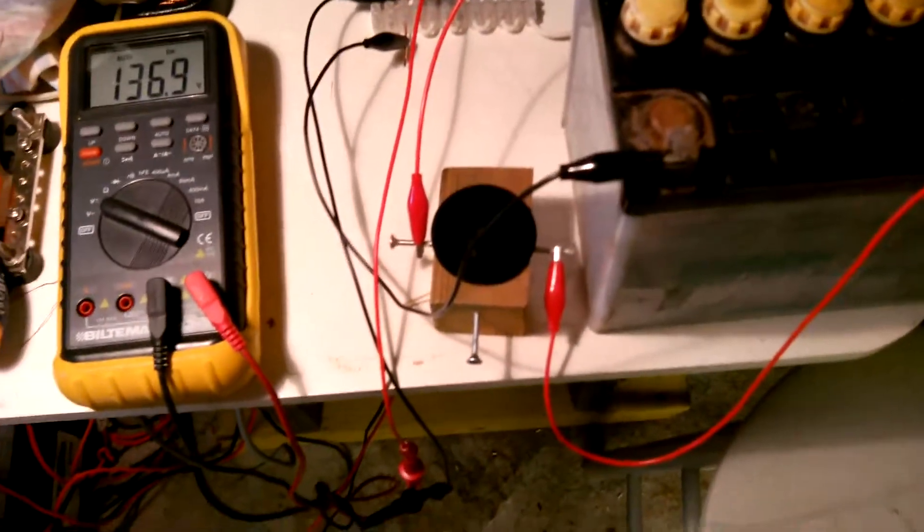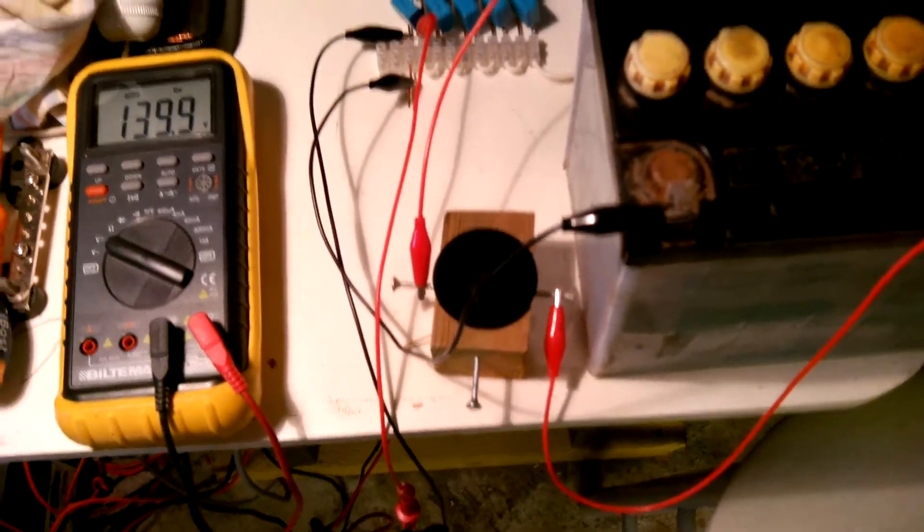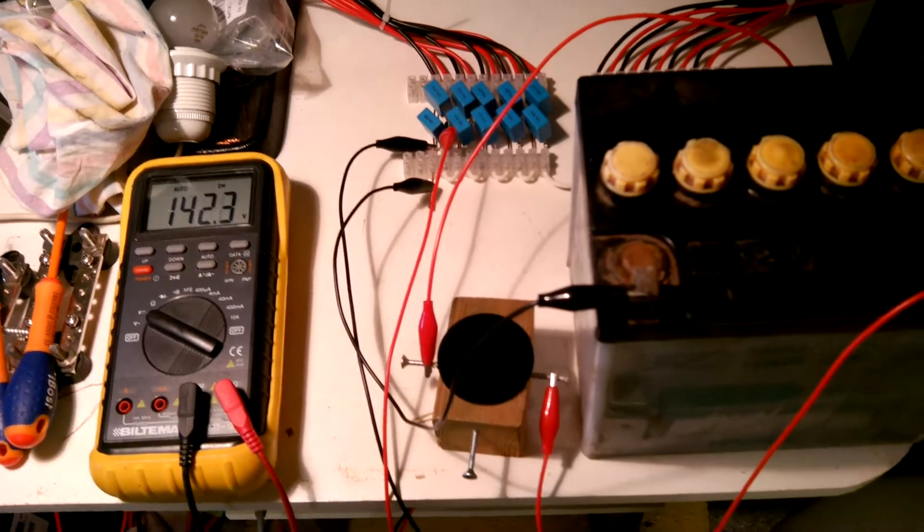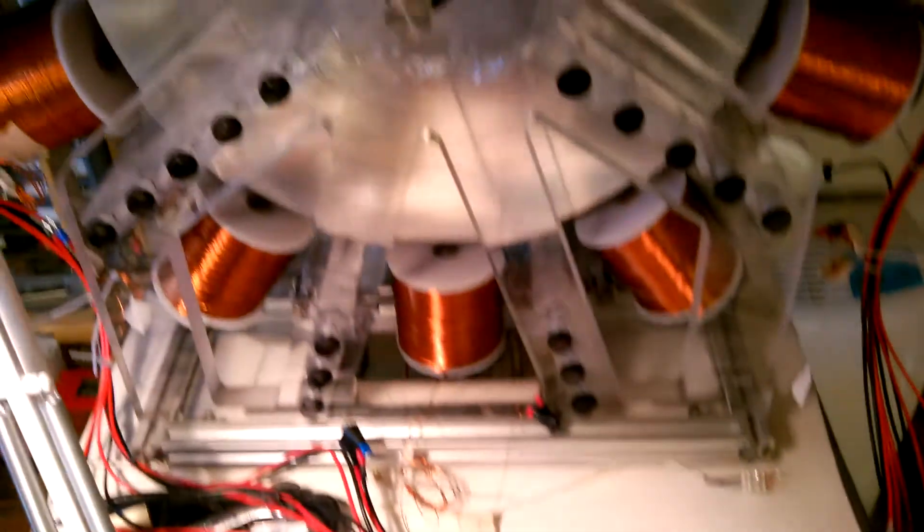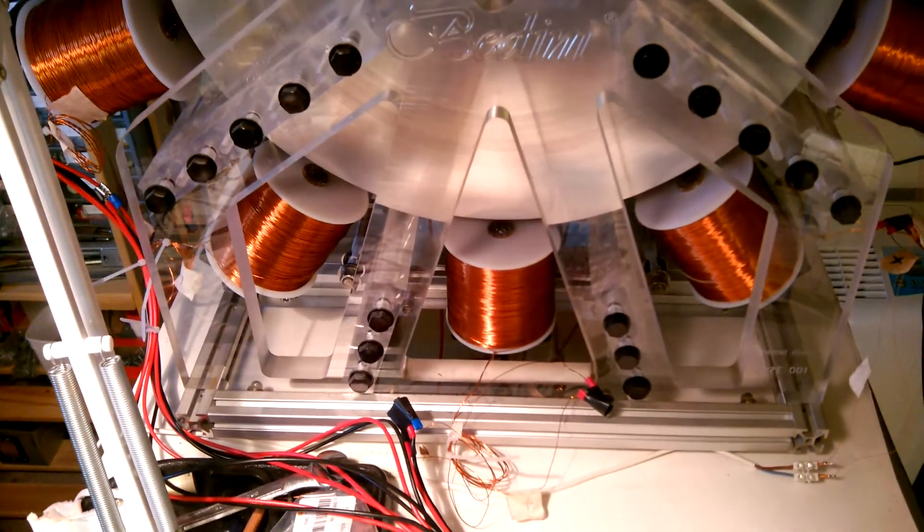Hi everyone, as you know I've been playing with spark gaps for a while and I'm using the generator coils on my Bedini.